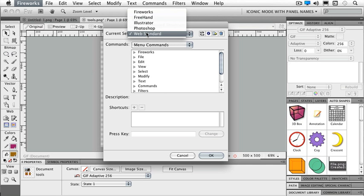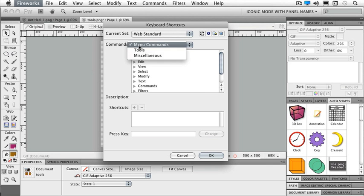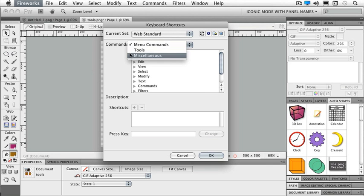Let's say we're in web standard at the moment and I've got my different sections here for my menu commands. I also have tools and just miscellaneous.